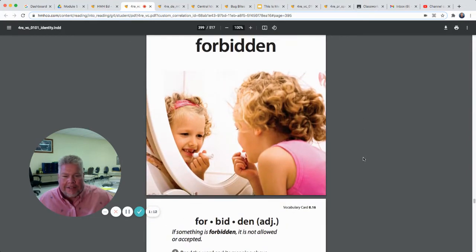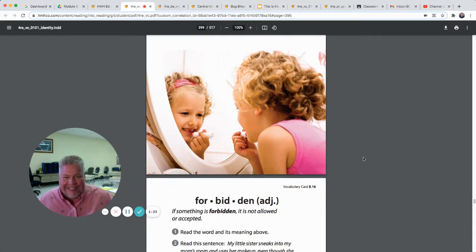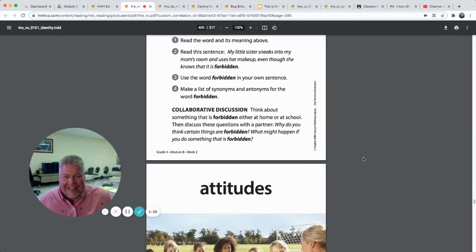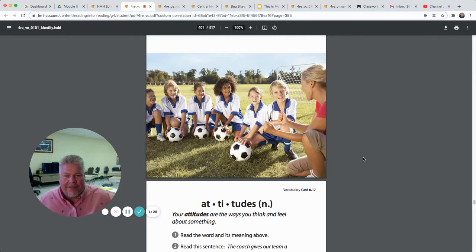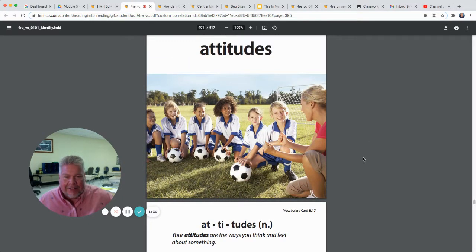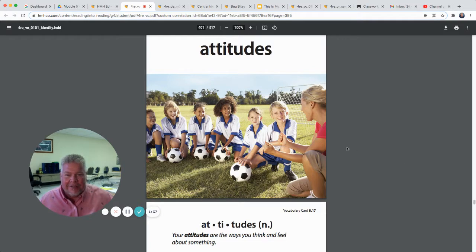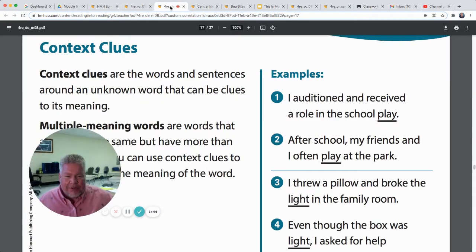Forbidden — if something's forbidden, it's not allowed or accepted. I think this little girl snuck into her mom's makeup and is using her mom's lipstick. Her mom probably said, 'Don't get in my makeup, it's forbidden.' And then there's 'attitude' — your attitude is the way you think and feel about something. Our attitude about eating bugs might need to change; maybe we need to try it out!